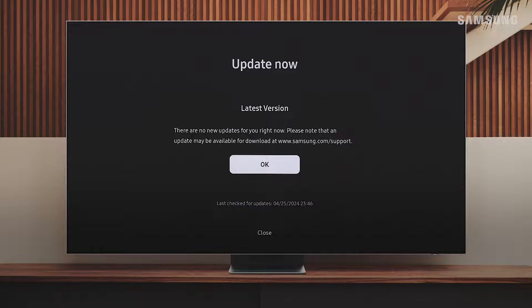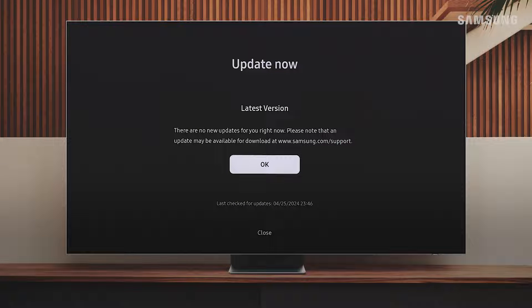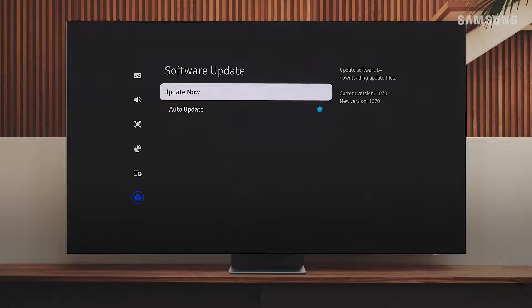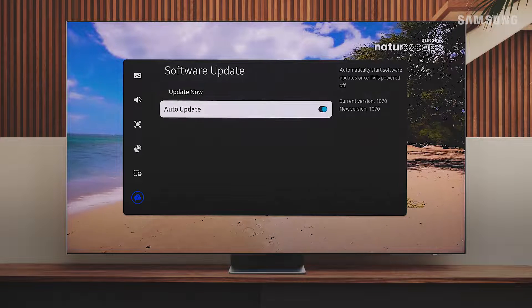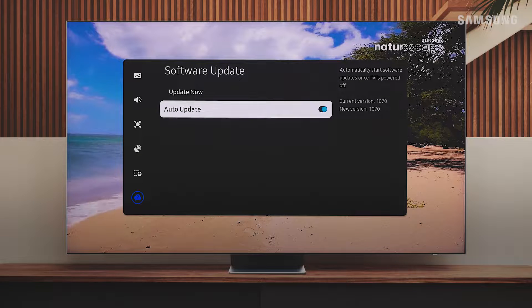Looks like my TV is already up to date! To ensure your TV stays up to date in the future, just be sure Auto Update is enabled.